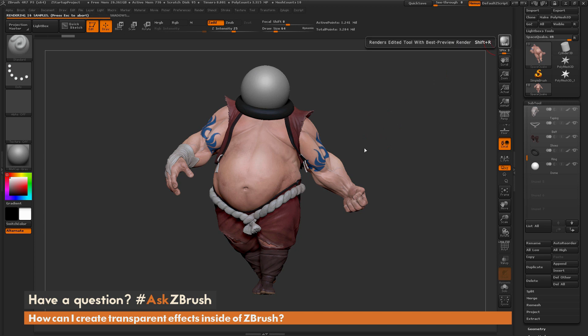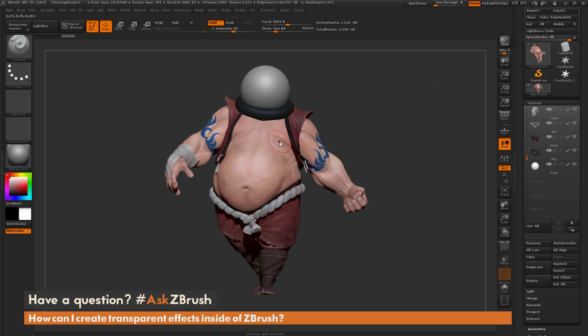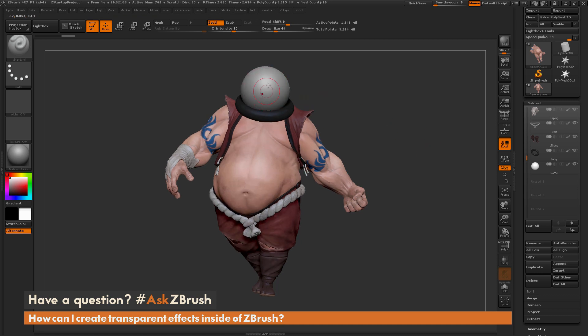If I just come up to the BPR option up here and click render, you can see it's just now appearing as a normal sphere — it's just taking the gray matte cap sphere and applying it. So how can I get this to become translucent or transparent?